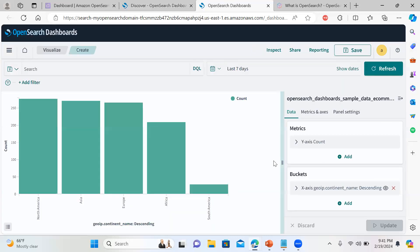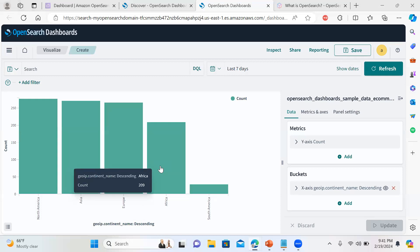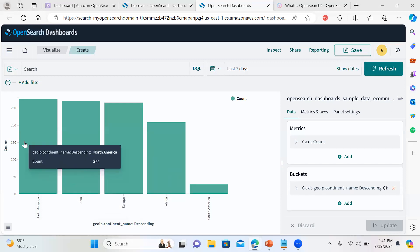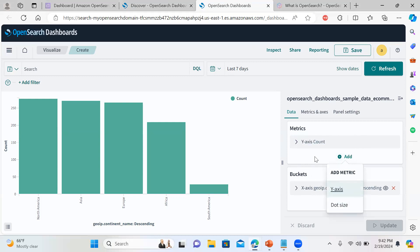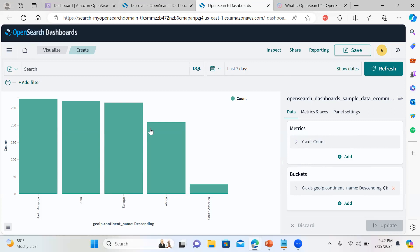Looking at the continent visualization: the X axis shows continent names, the Y axis shows account counts — how many records are from each continent. It's very flexible. You can change what's shown on the Y axis and X axis, choose descending or ascending order, and customize various display options. This is how you can have an individual visualization panel.